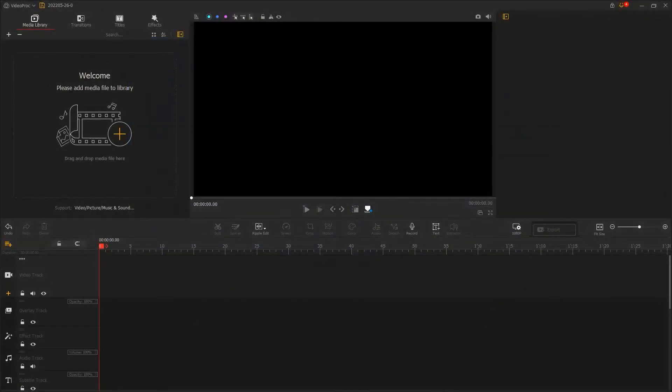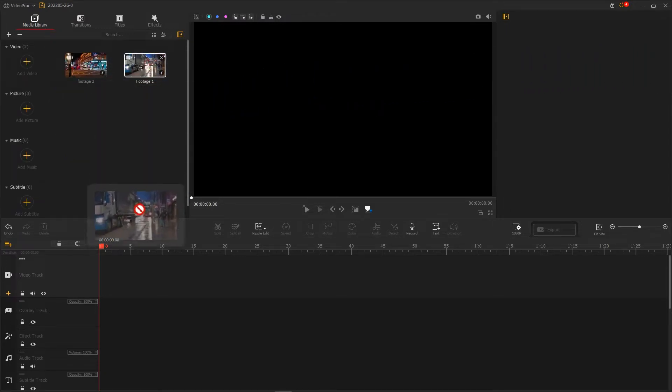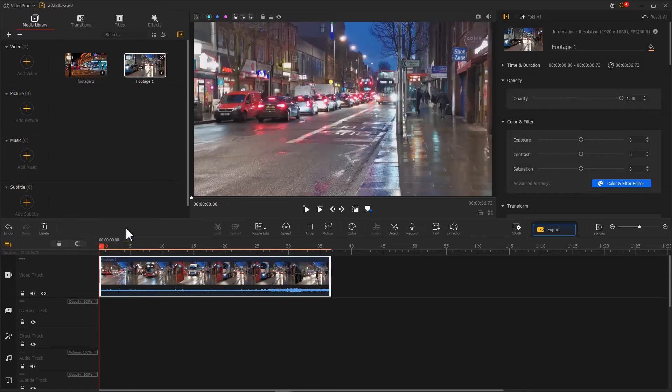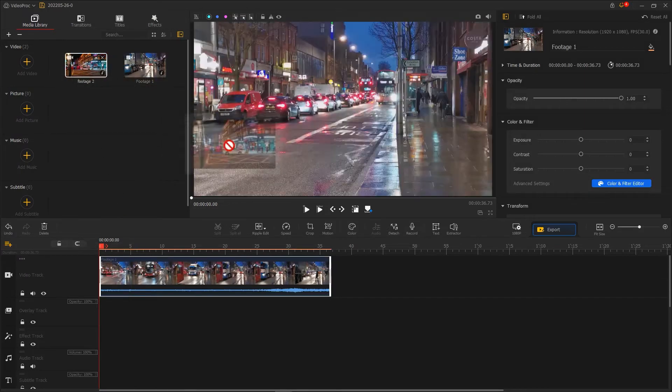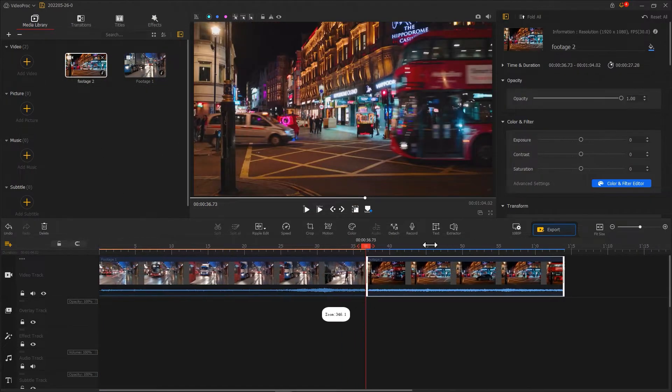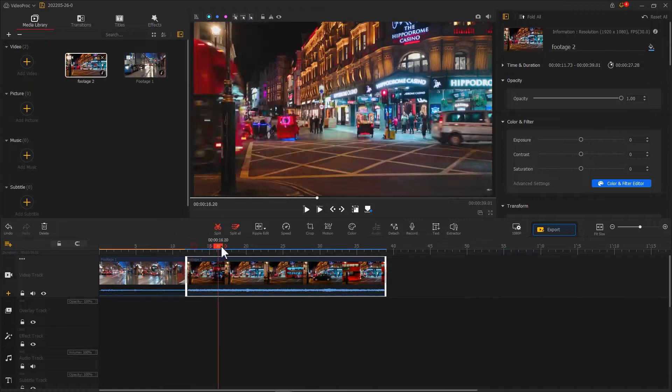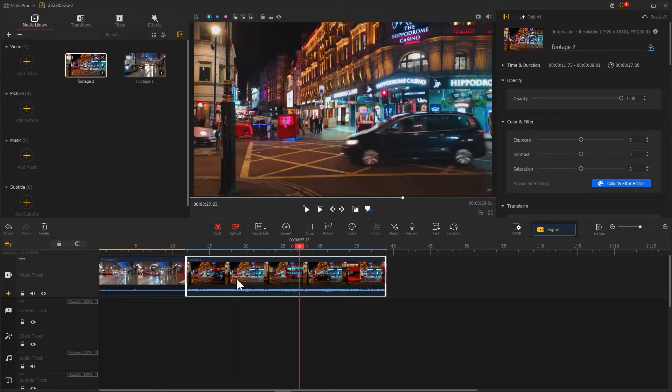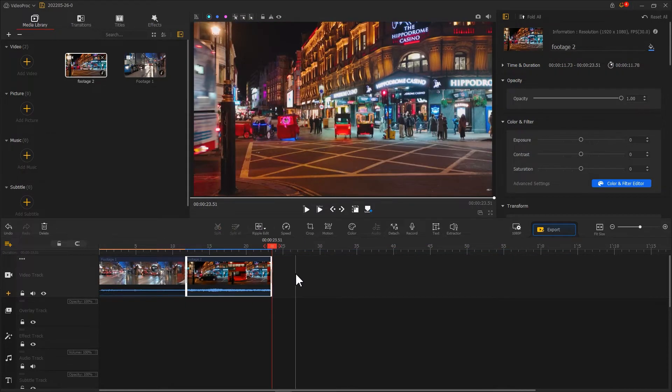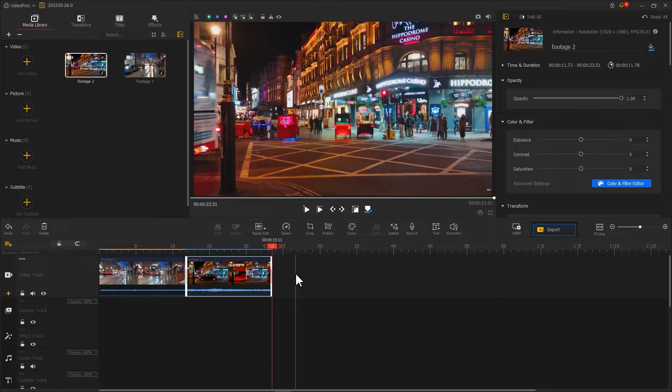Add the footage we've prepared. Then drag them onto VideoTrack by turn. Make a rough cut. Then we can start to make the speed frame transition.